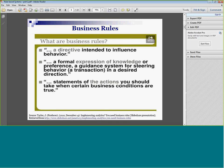Let's back up and talk about what business rules are. For example: if the barometer is dropping and the weather report predicts rain, then you should carry an umbrella. That's a rule. Most rules are if-then. Sometimes there's 'if this and that and that, then.' Sometimes there's 'if this or that, then.' So there can be a combination of ifs, ands, ors, and elses. A rule is: a directive intended to influence behavior; a formal expression of knowledge or preference; a guidance system for steering behavior; statements of the actions you should take when certain conditions are true.